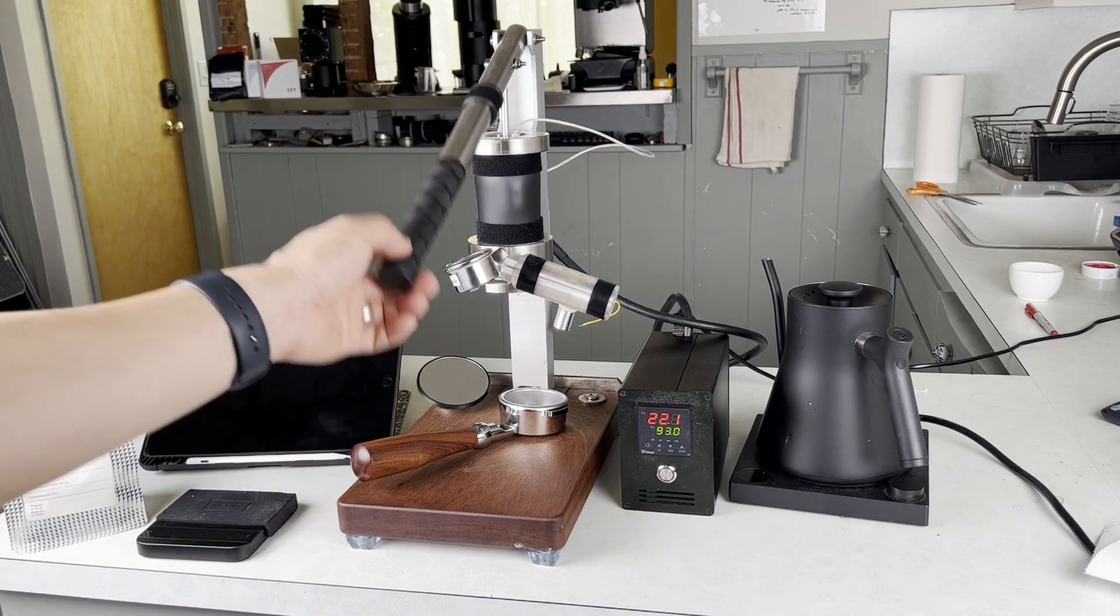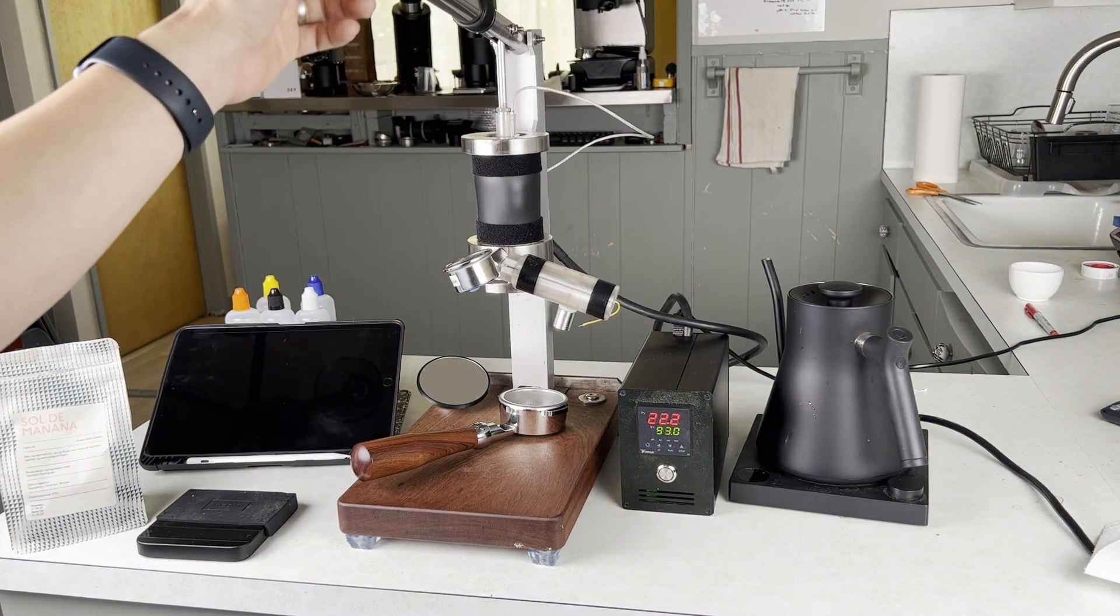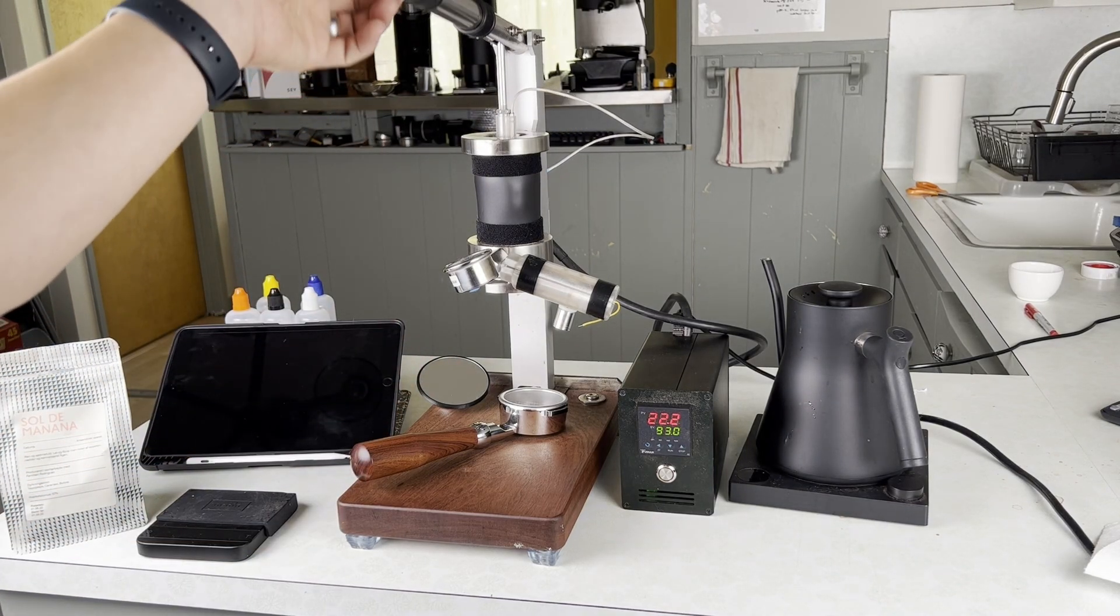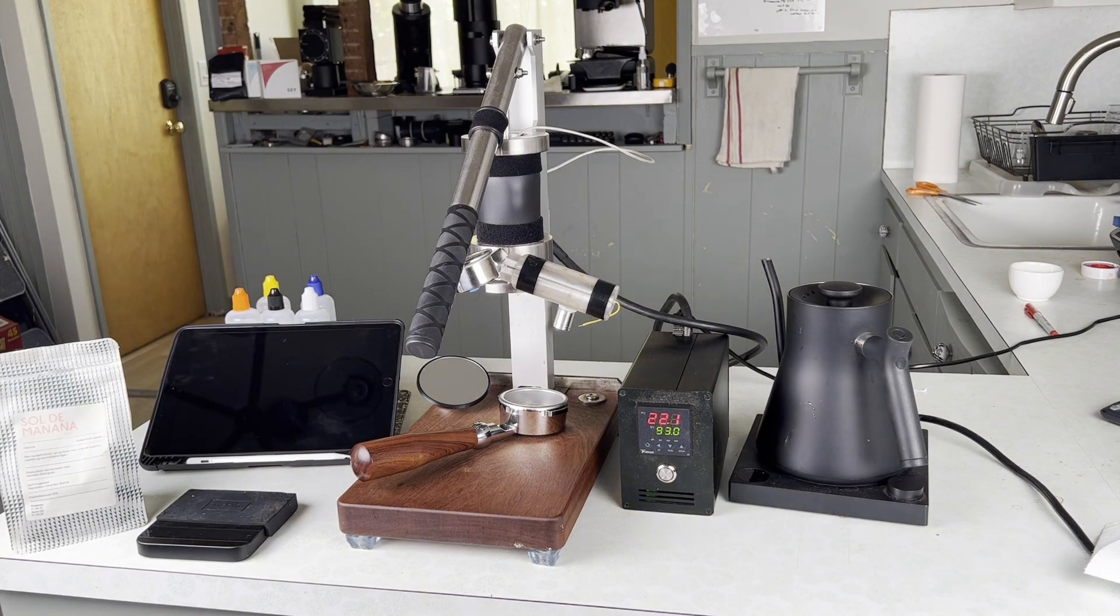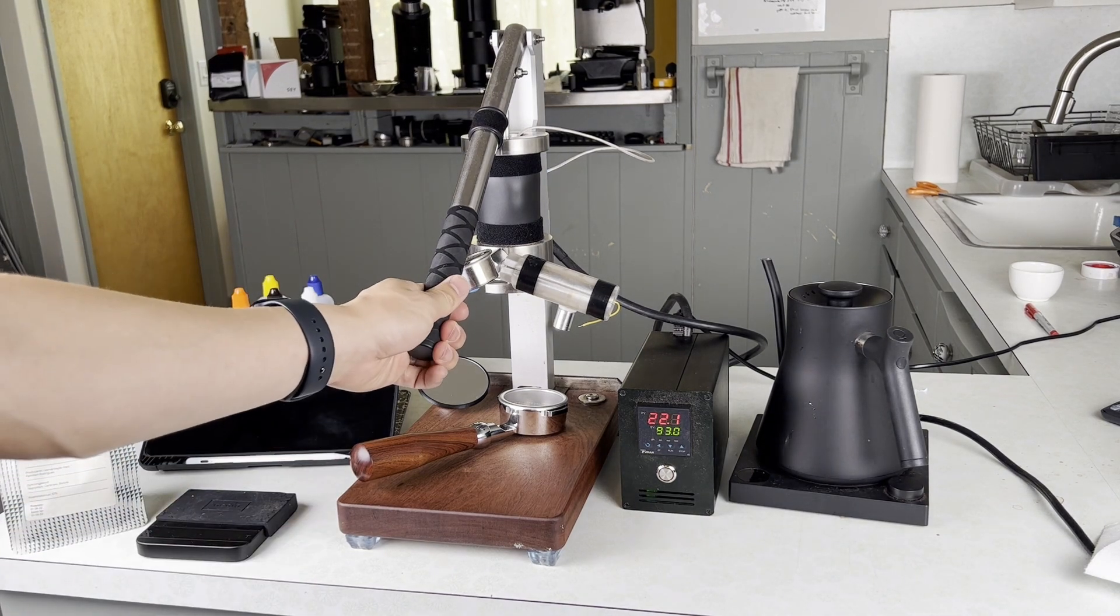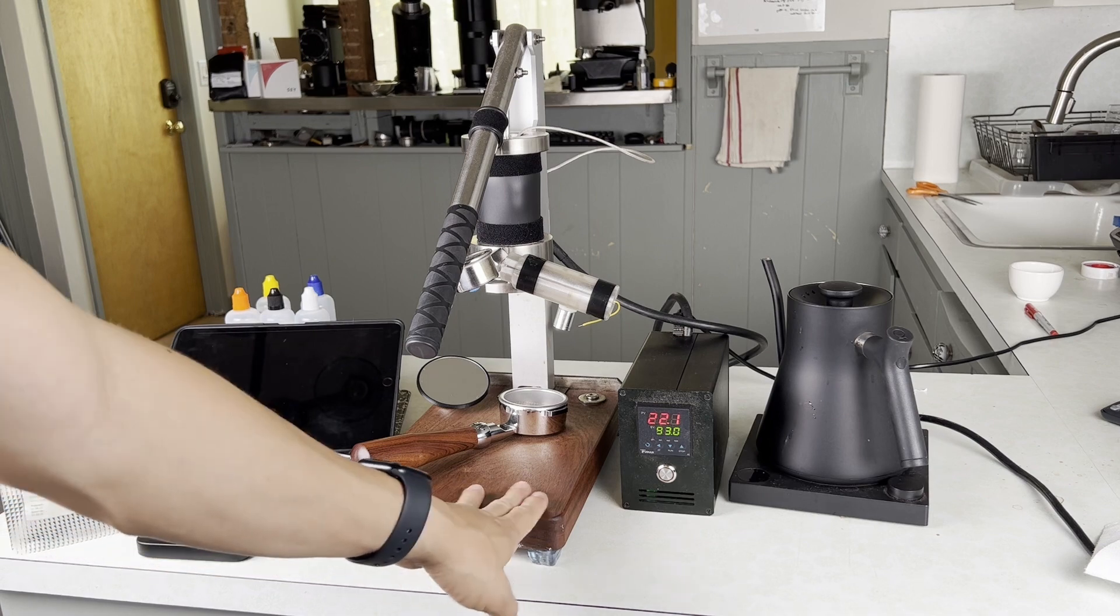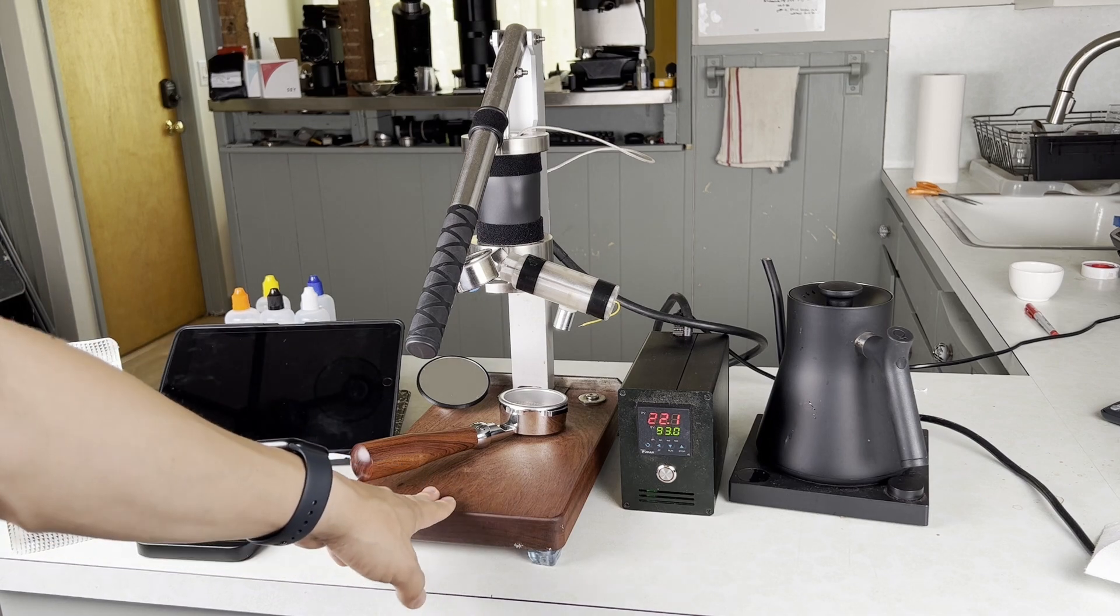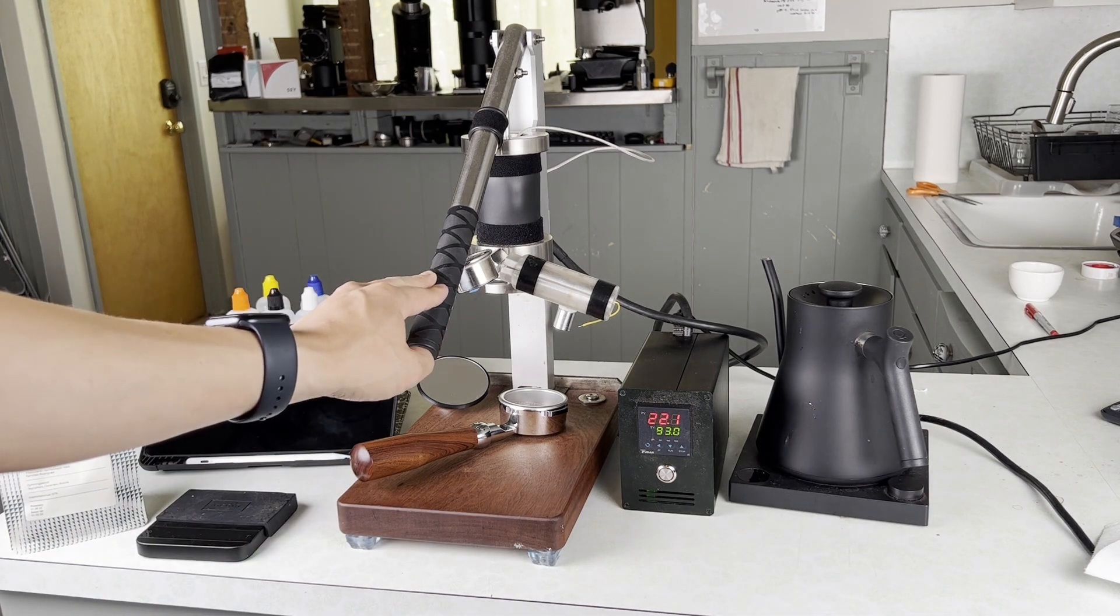Hey guys, so today in front of me I have a machine that I'm really excited to show you because this is not your average run-of-the-mill lever espresso machine. This is a sort of one-of-a-kind modified machine.